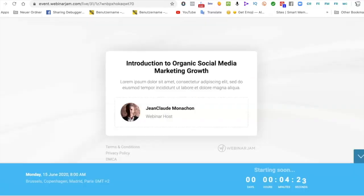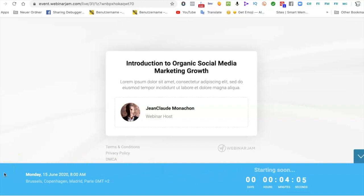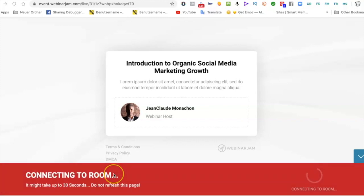Once you click on the email link you receive to enter the webinar, you will arrive on this page and see that the webinar is set to start in a few minutes. Just wait until the webinar host starts the meeting. Do not refresh this page until you are connected — it may take up to 30 seconds. You should be able to enter soon.